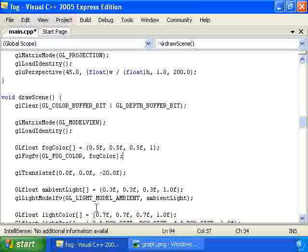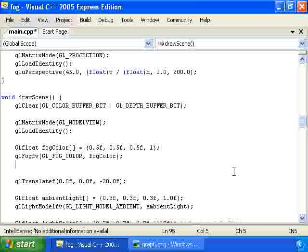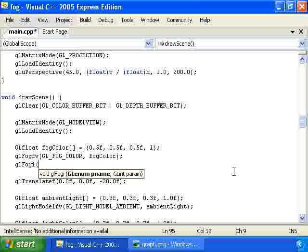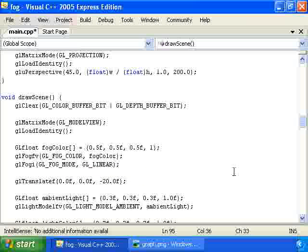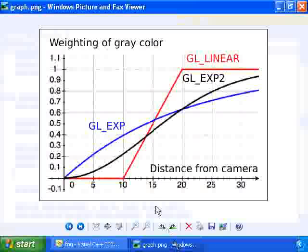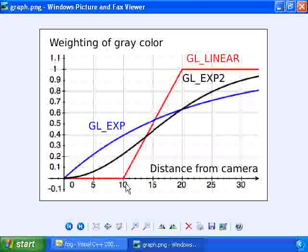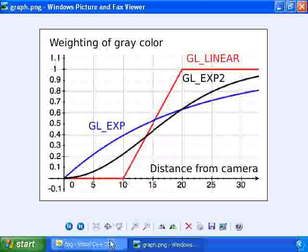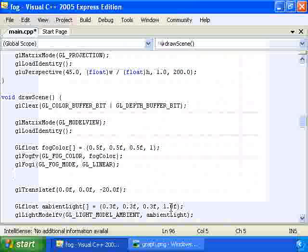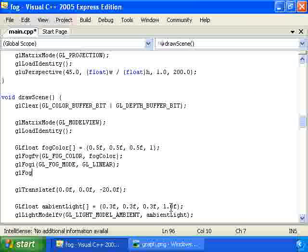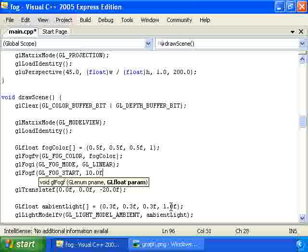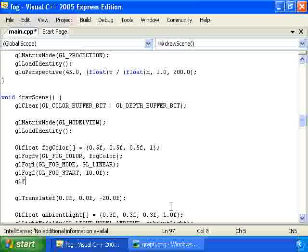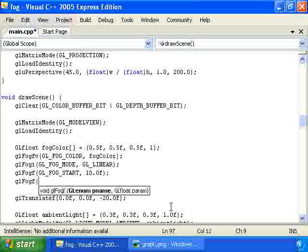So in order to do this in OpenGL, we would call glFogi, GL_FOG_MODE, GL_LINEAR, to indicate that we want a linear function. Then we have to tell OpenGL what these two distances are, in this case 10 and 20, that are important for this function. So we'll do that by calling glFogf, GL_FOG_START, and then the starting distance, then glFogf, GL_FOG_END, and then the ending distance.